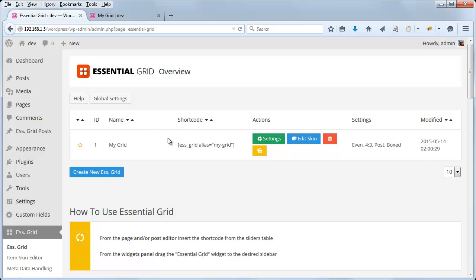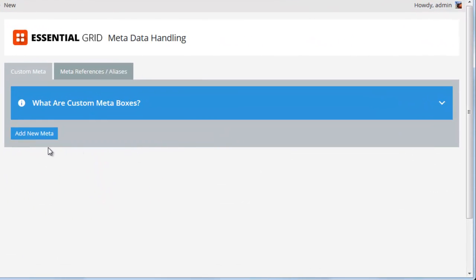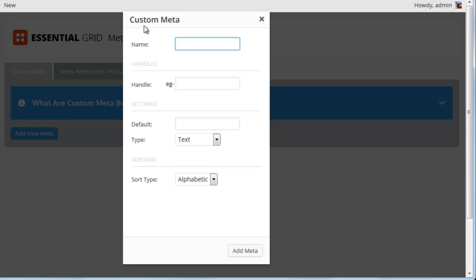The first thing you're going to want to do is head over to the Metadata Handling section of the Essential Grid plugin. Inside this section, you can click Add New Meta and then give the new metadata a name. Here we'll call it My Custom Meta. The handle should be all lowercase letters without any spaces or special characters, but underscores and dashes are okay.